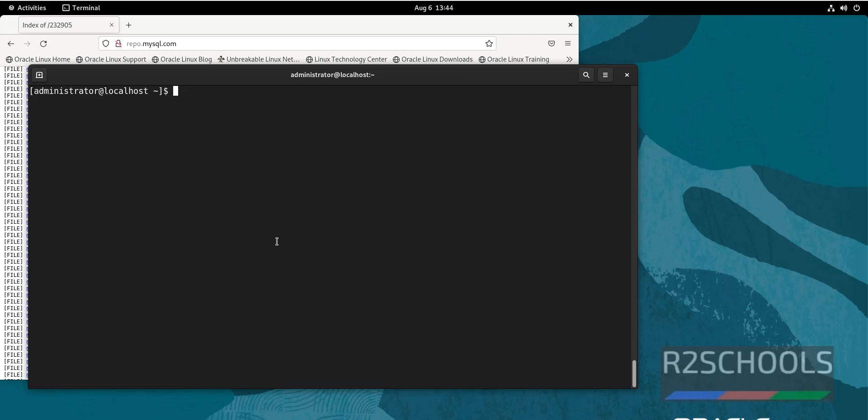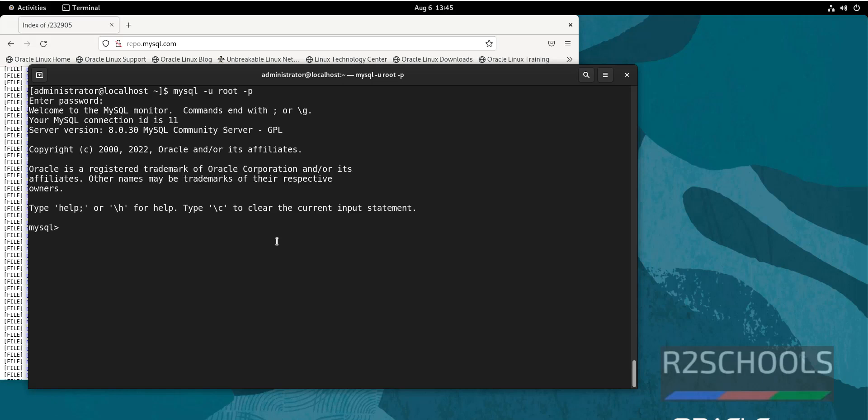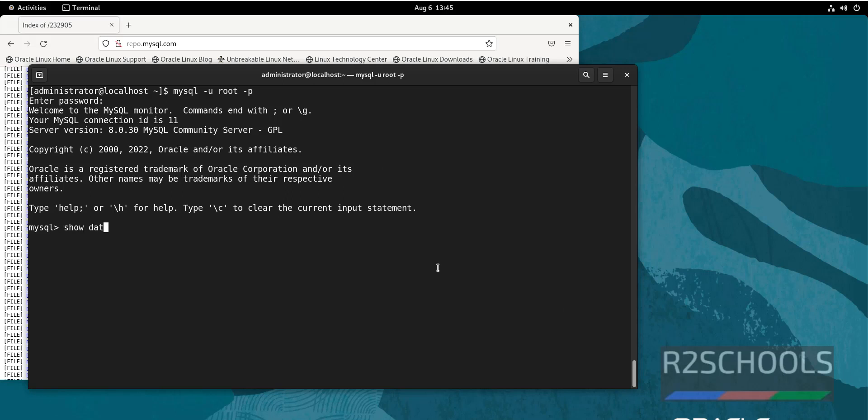Now we will see how to connect to MySQL. Type mysql -u root -p, then provide the password that we have set. See, we have successfully connected to MySQL server version 8.0.30. Now let us verify the databases.